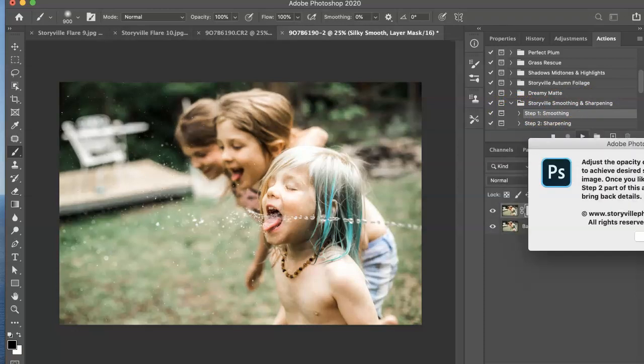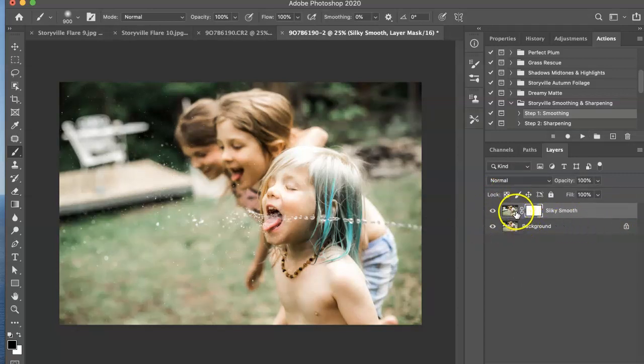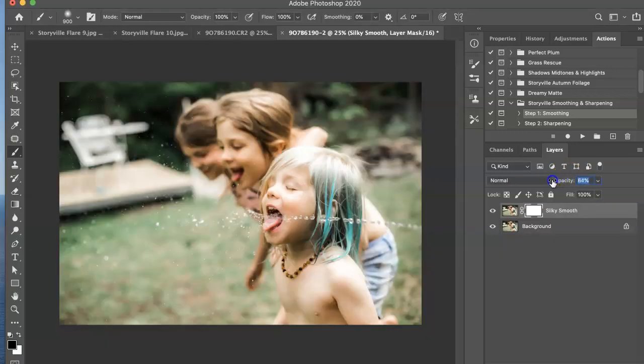This only works if your image is completely flattened guys. So if you do have this make sure you're working on the background layer. I'm going to turn the Silky Smooth down to about 50 percent. It comes on strong so you can always dial it back as much as you want or leave it.